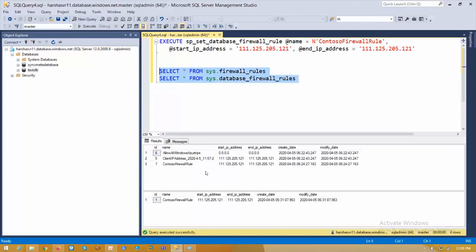At the server level we have three rules. One is 'Allow All Windows Azure IPs' with start IP 0 and end IP 0 — this is a default rule created by Azure and we cannot see it in the Azure portal. The other two rules are visible in the Azure portal. At the database level, I already have one client IP address added.